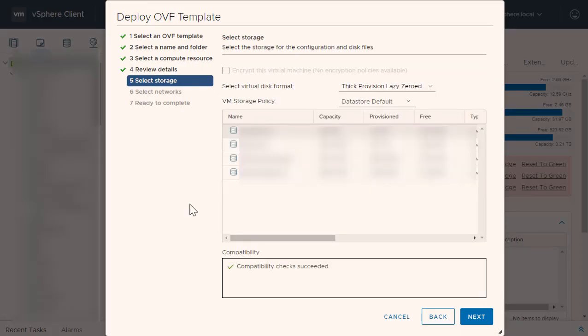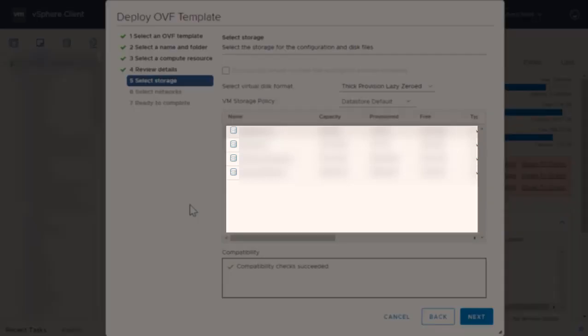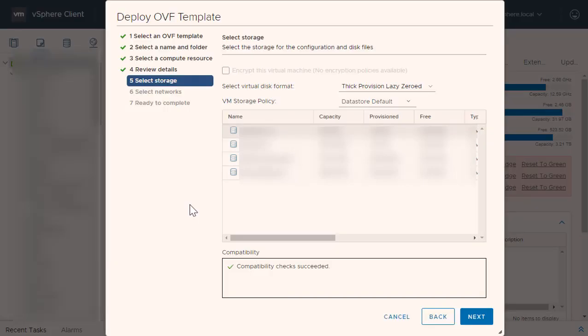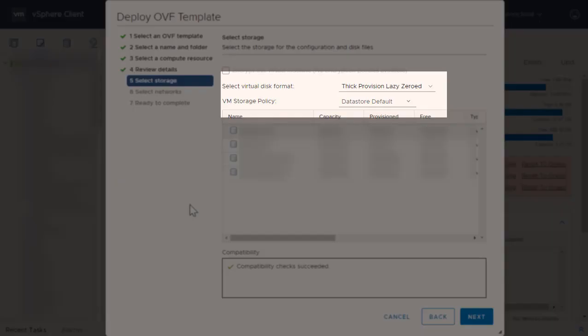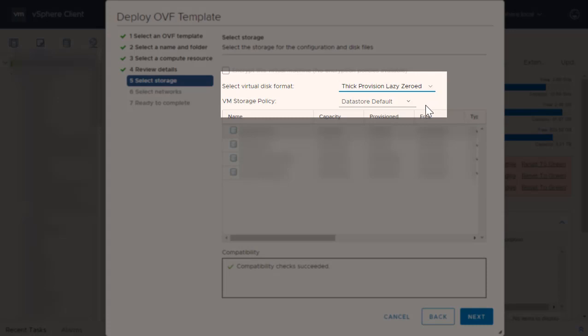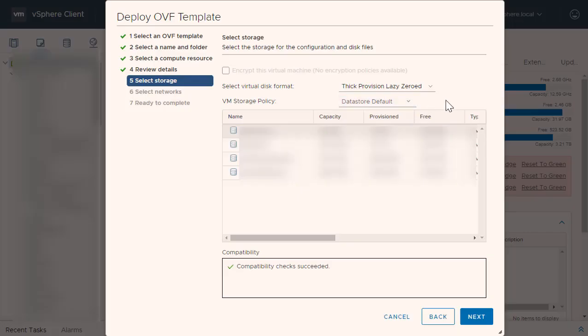Next, you will need to select the datastore in which to store the configuration and disk files. Select a datastore from the list of available datastores. You also have the option to select the virtual disk format and VM storage policy from the drop-down menus. Select your desired disk, choose your format and policy, and click Next.